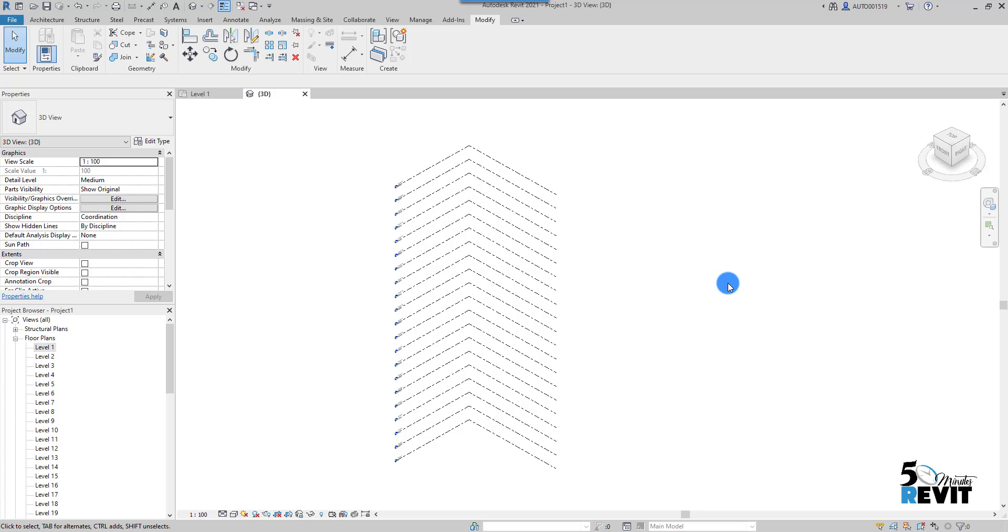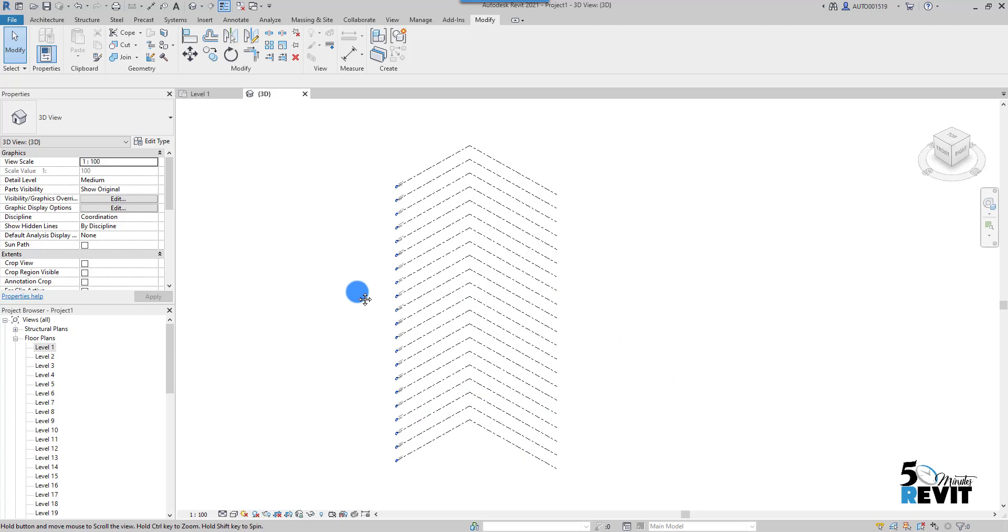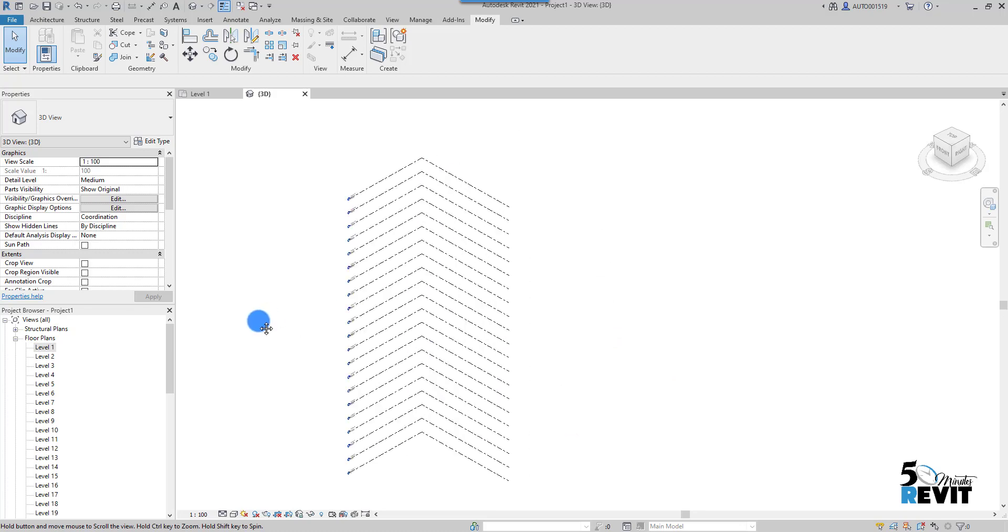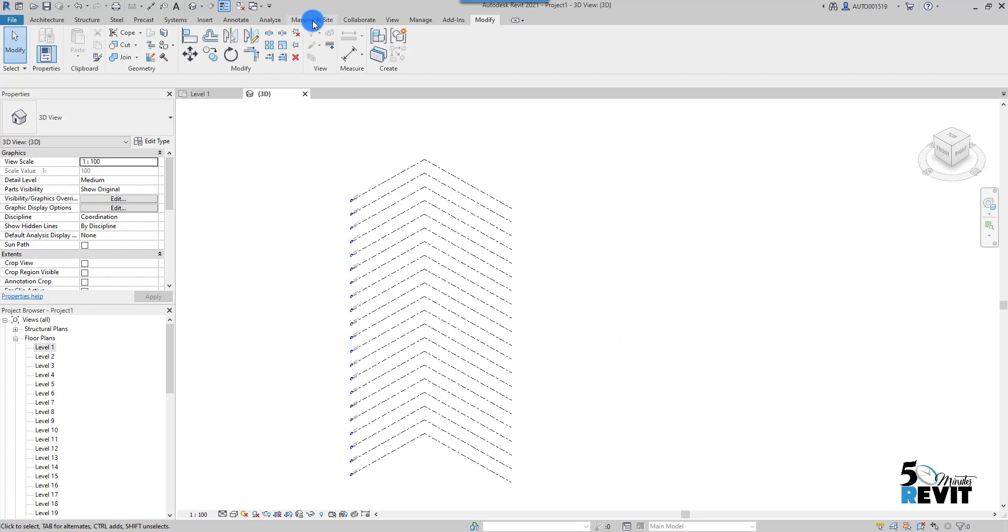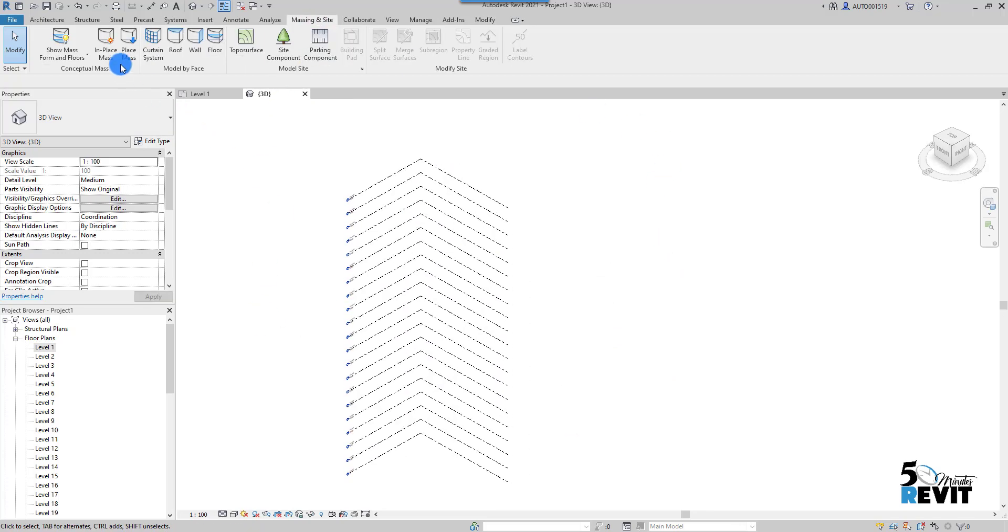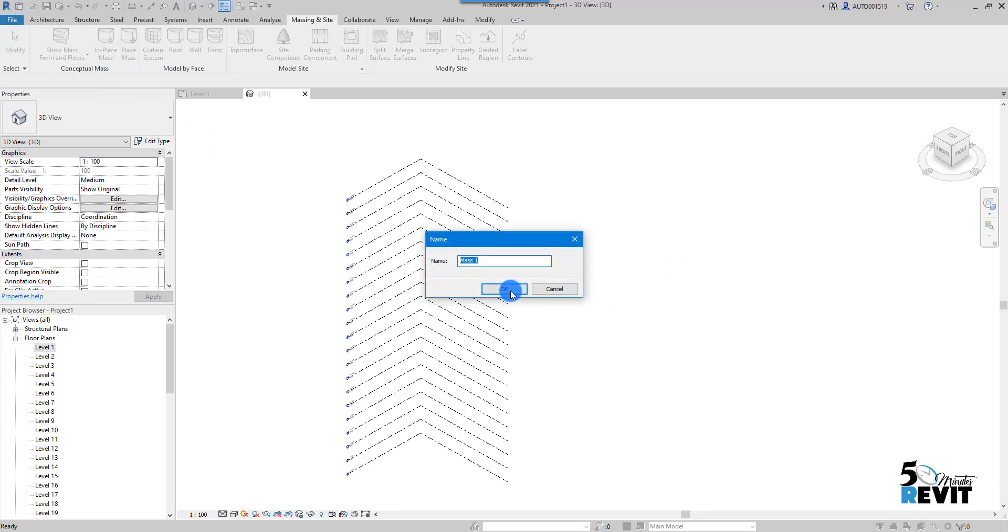How I schedule a mass floor—very easy tool. First, I have this drawing. I have 21 floors here. I go to Massing and I go to In-Place Mass. You can use another method.